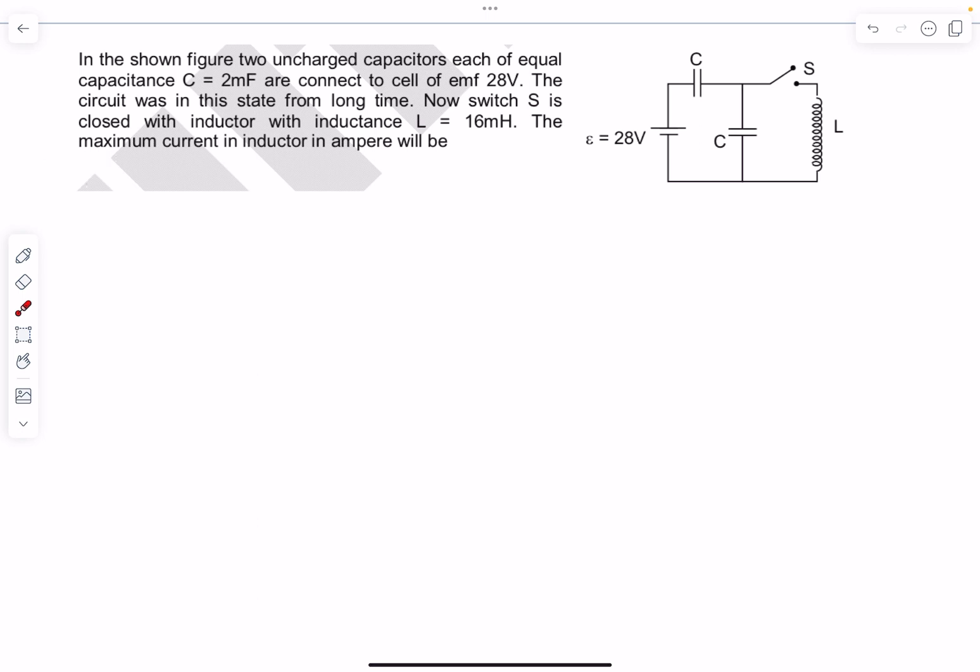Hello everyone, welcome back. In today's video we'll solve some problems from current electricity.